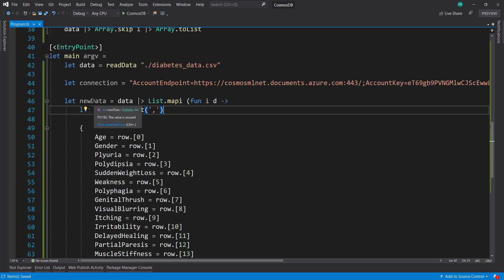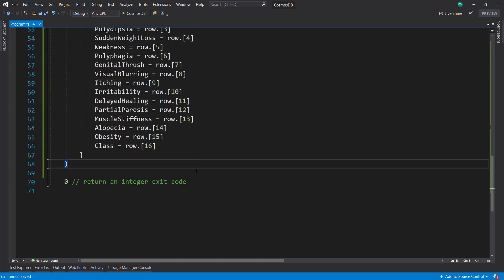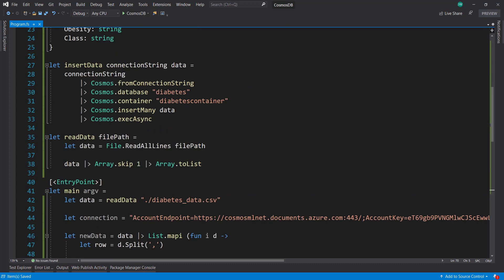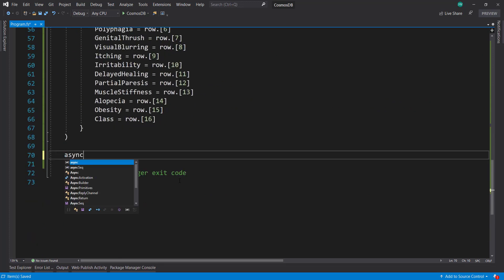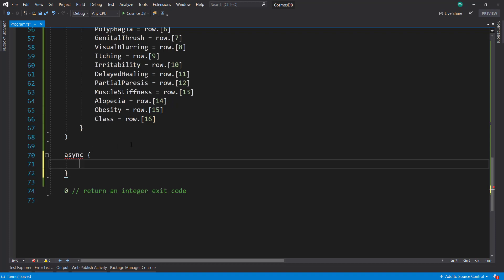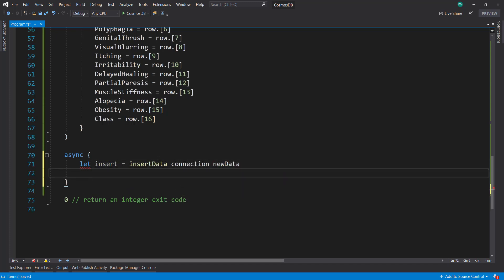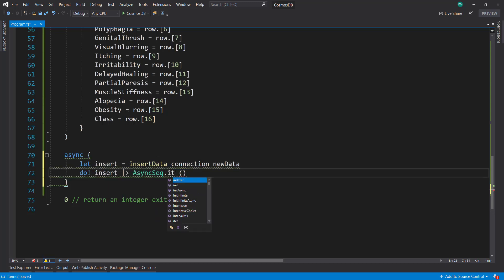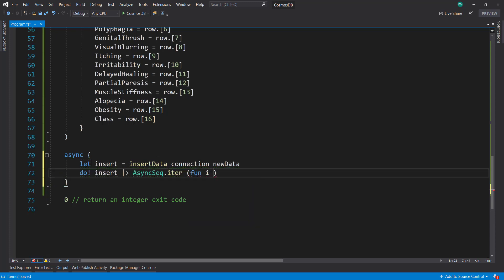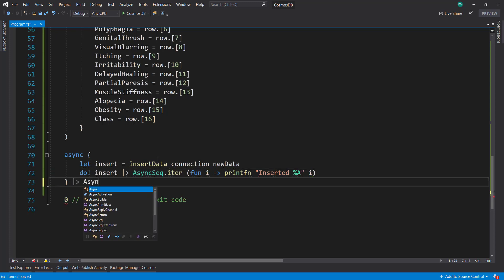So now we have our list of Diabetes type, and we can execute that to run our insert data method. We need to wrap that in an async keyword — it's an async builder. So we'll build up our insert with the insertData method, pass in our connection string and our new data. Then we do insert, pipe that into Async.iter so every item that got inserted we just print 'inserted that object', and then pipe this whole async block into Async.runSynchronously.